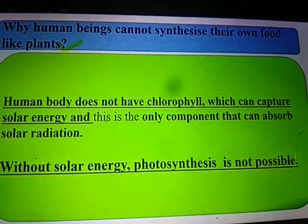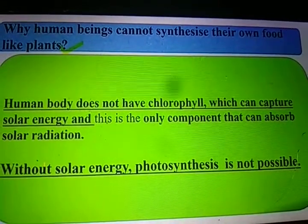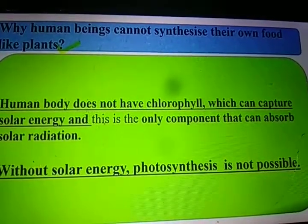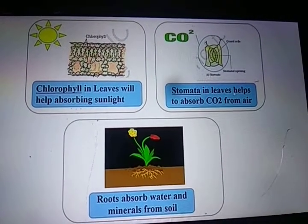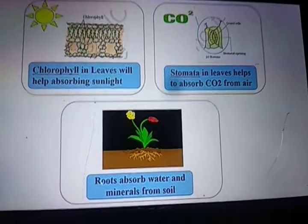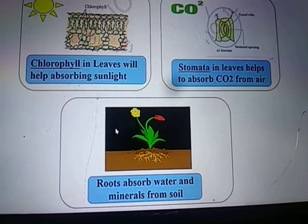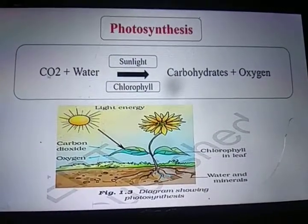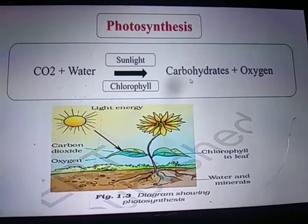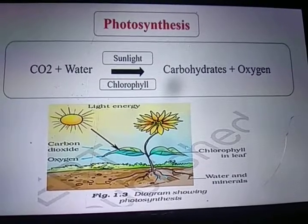Without solar energy, photosynthesis is not possible. The sun is the ultimate source of energy, because without sunlight photosynthesis cannot happen, plants cannot prepare their food, and we depend on plants for our food. Chlorophyll in leaves absorbs sunlight, stomata absorb carbon dioxide, and roots absorb water and minerals, which are transported by xylem and phloem. The process of photosynthesis is described by this equation: carbon dioxide plus water, in the presence of sunlight and chlorophyll, produces carbohydrate plus oxygen.